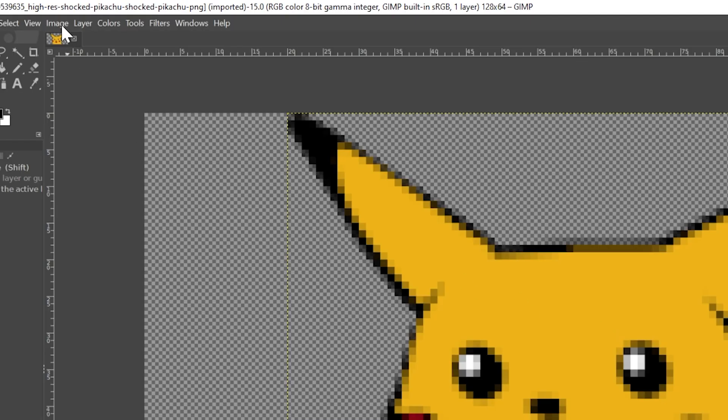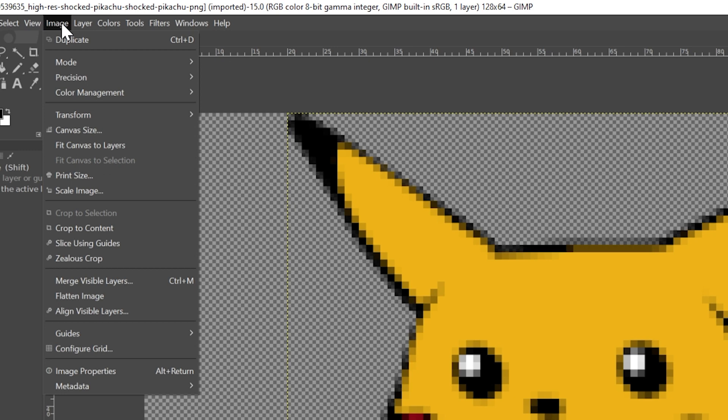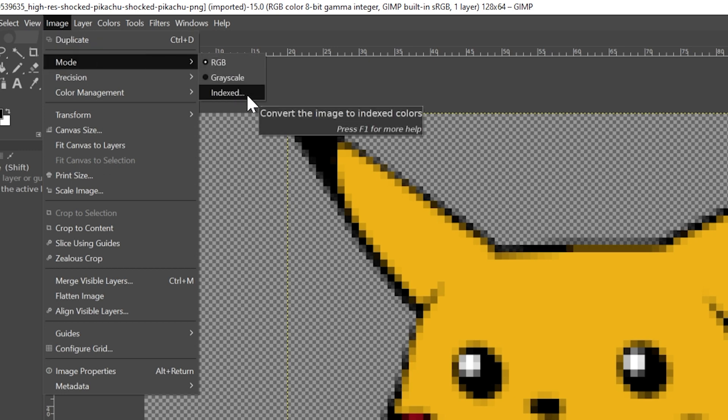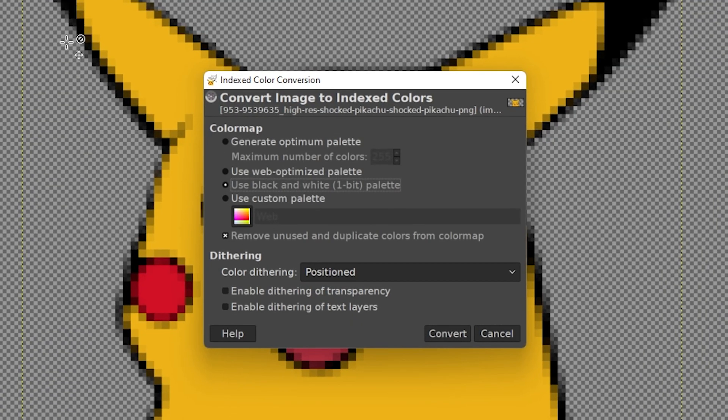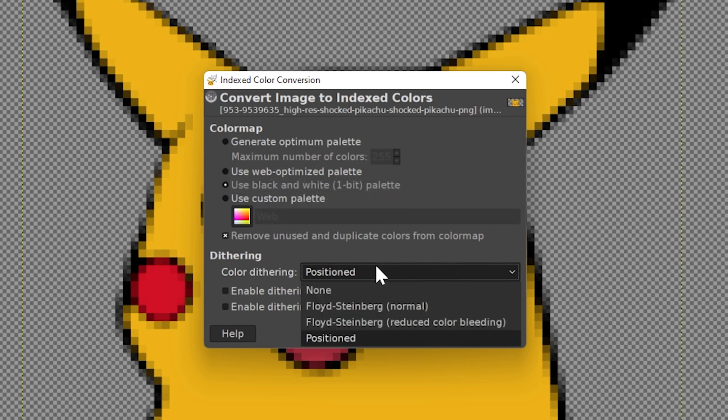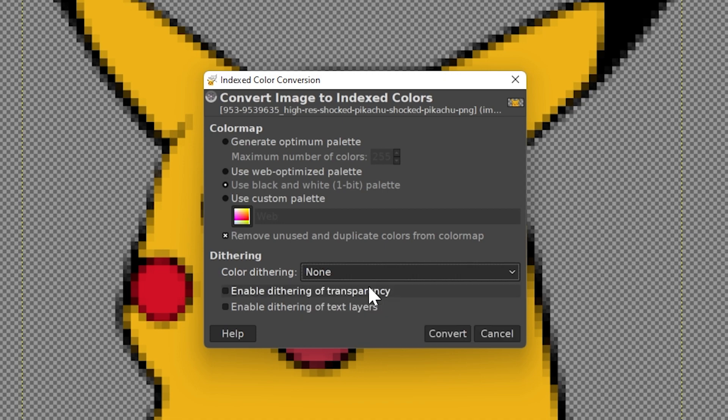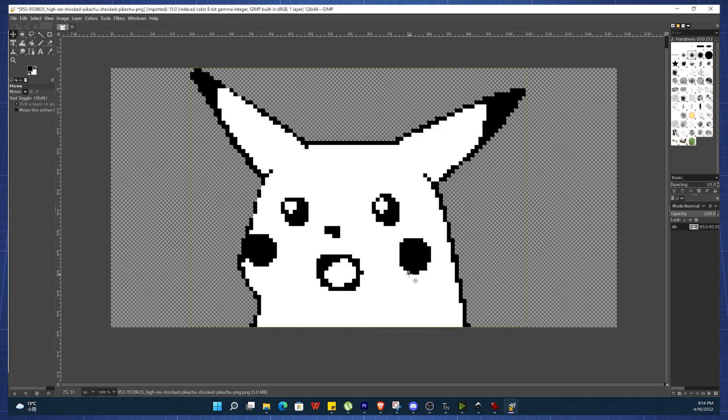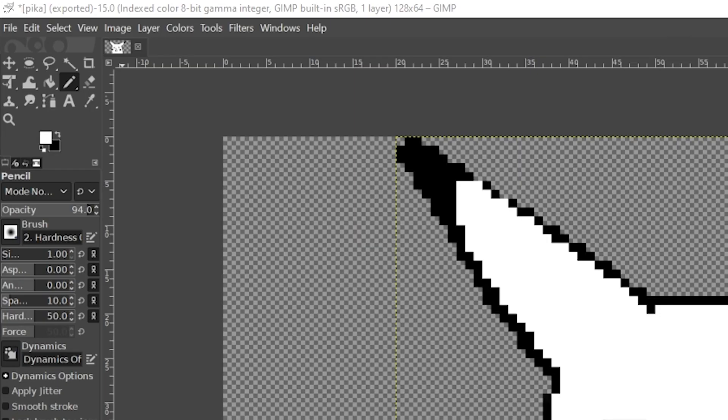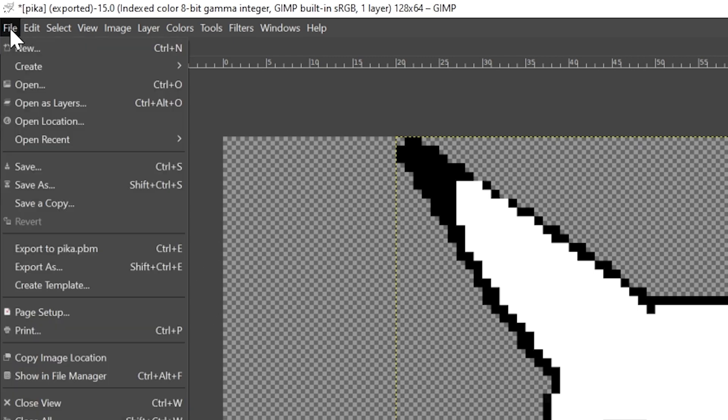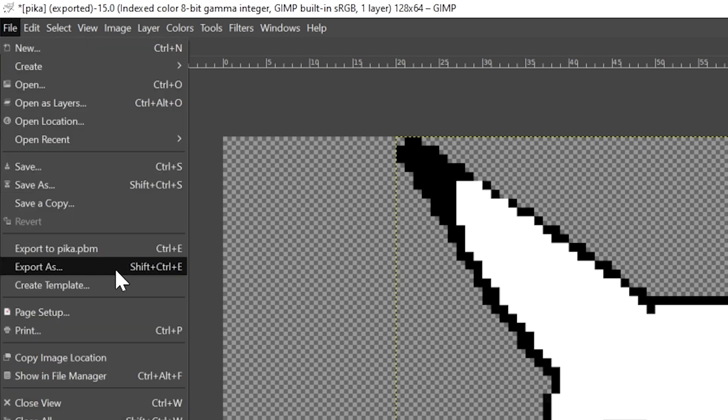Now click on the image tab and go to the mode and select indexed. Select use black and white one bit palette to enable one bit per pixel mode. The color dithering settings are best chosen by trial and error depending on the image being converted. However turning off dithering entirely is often best for images or solid color blocks. Once the image is converted to black and white you can save it to a file.